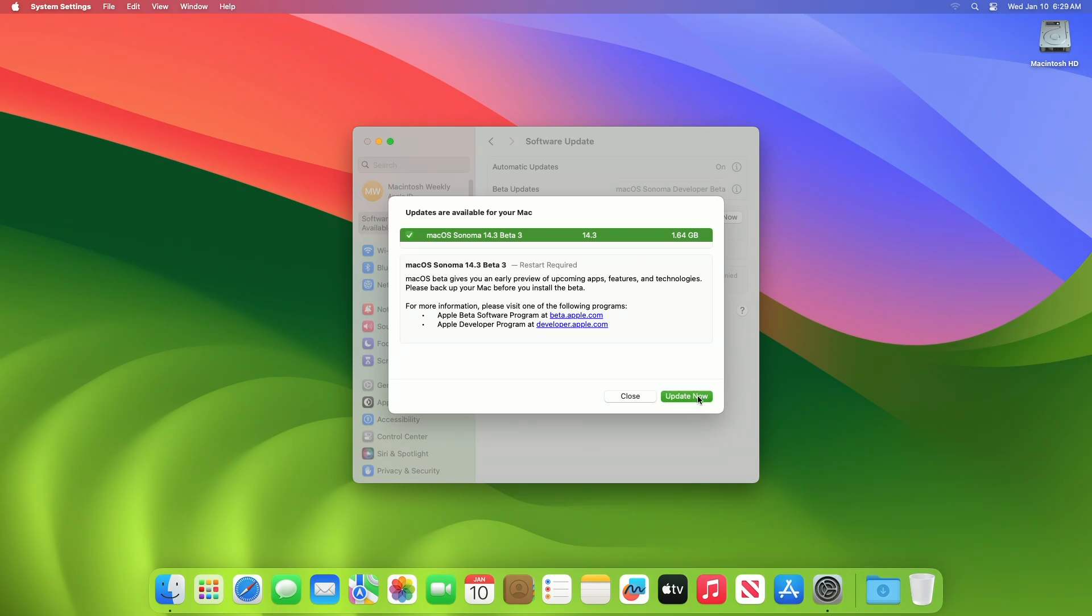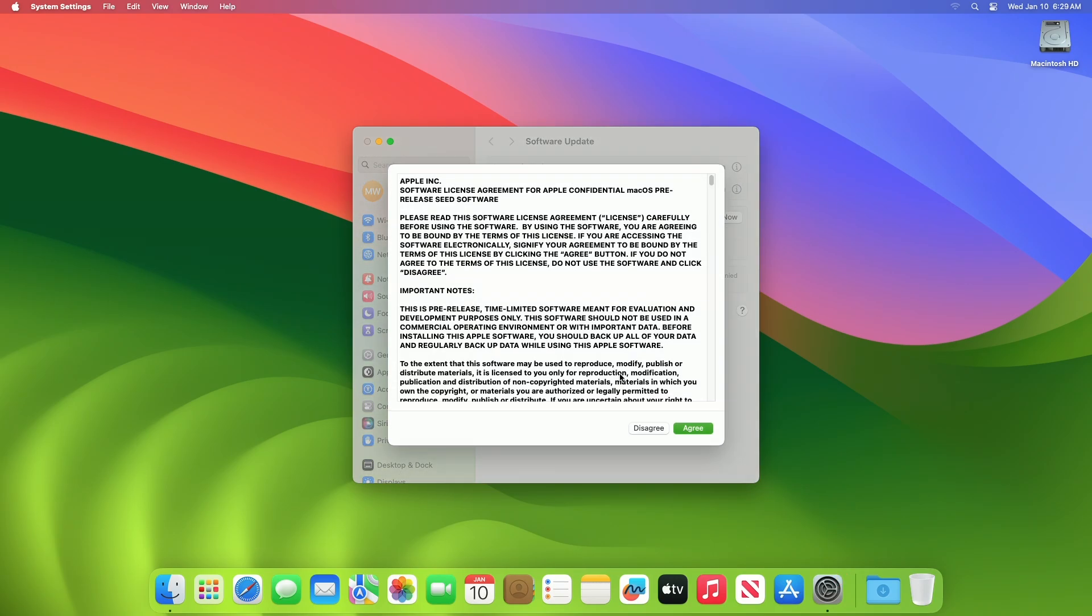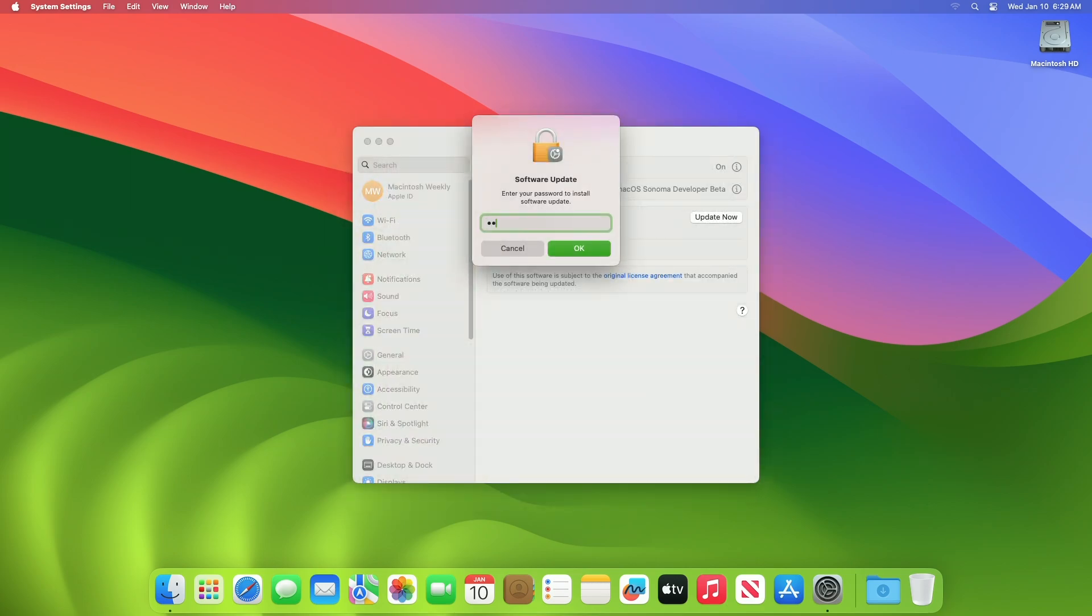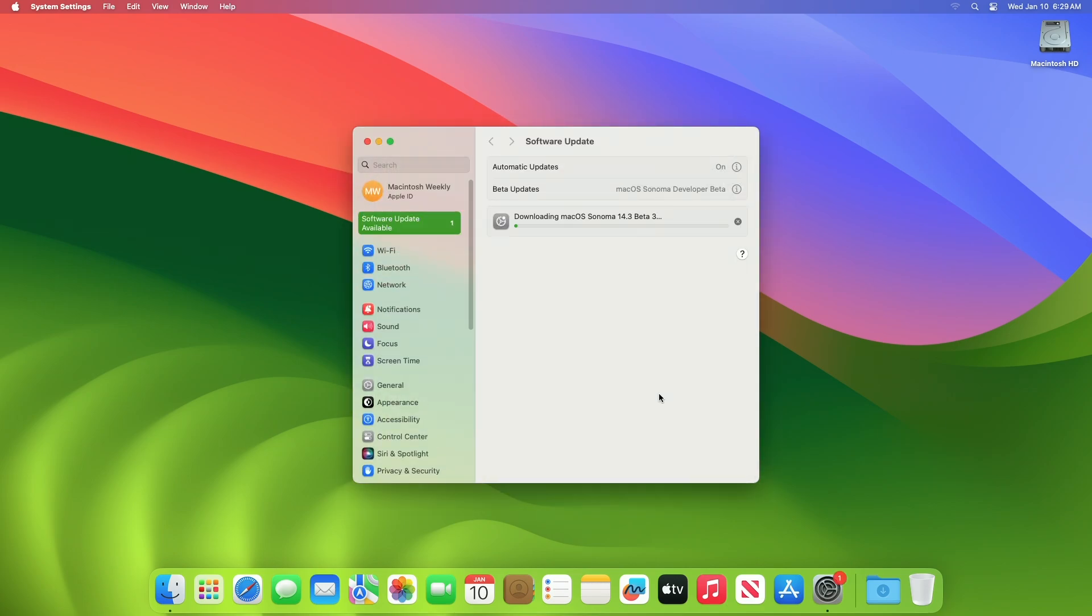Click on Update Now and then agree to the SLA to begin the update on your device and enter the password when prompted.